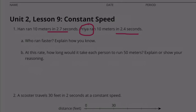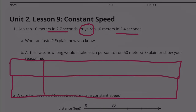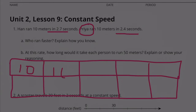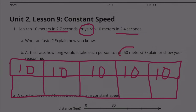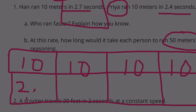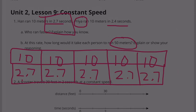Part B: At this rate, how long would it take each person to run 50 meters? Each segment of 10 meters is represented separately, and together they total 50 meters. So let's do Han first. He runs at a rate of 2.7 seconds for every 10 meters. We're going to add 2.7 five times, or we can do 2.7 times 5, since we have it listed 5 different times.